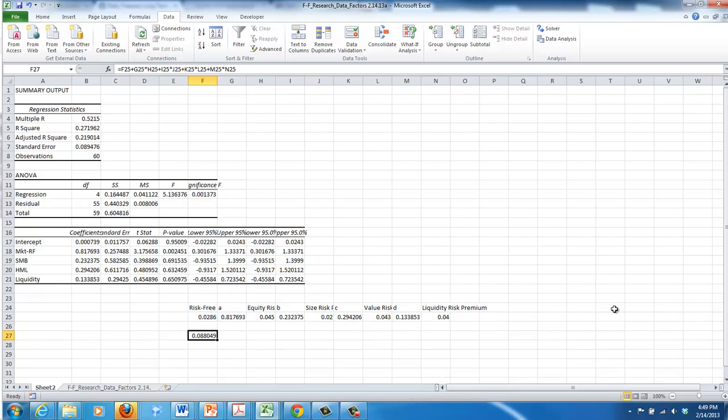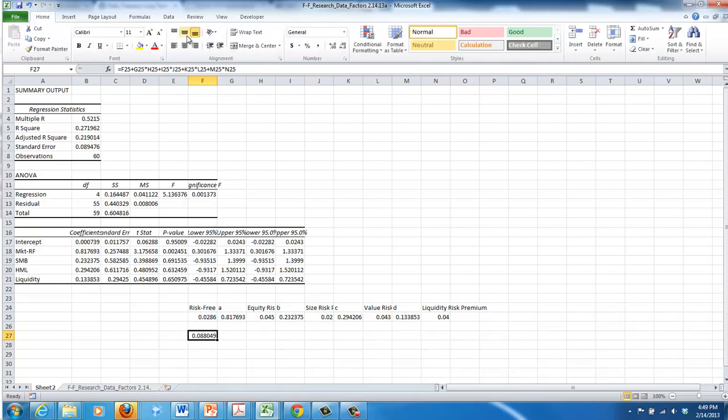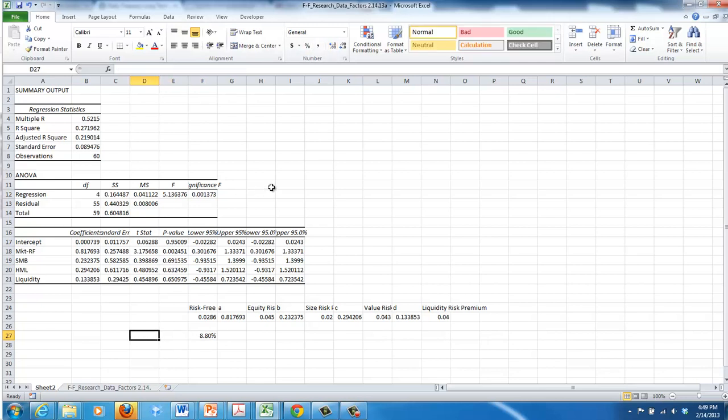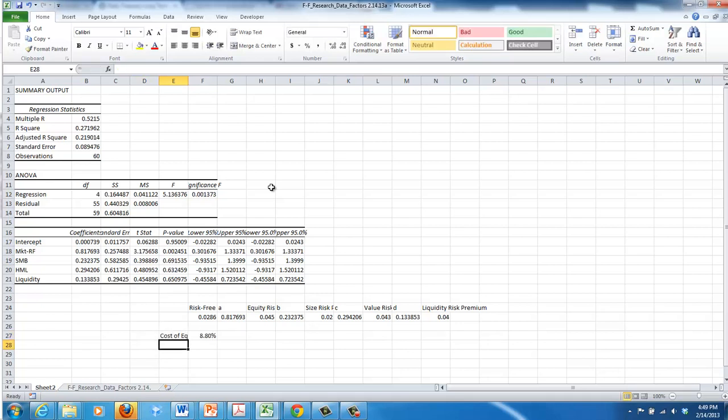And this gives us a required rate of return for Cracker Barrel of 8.80%.